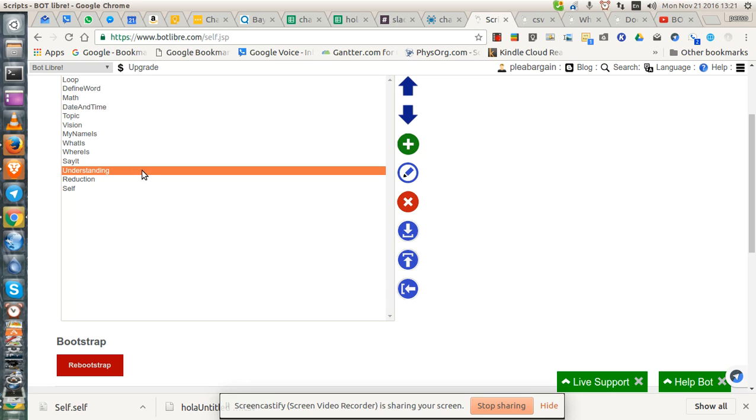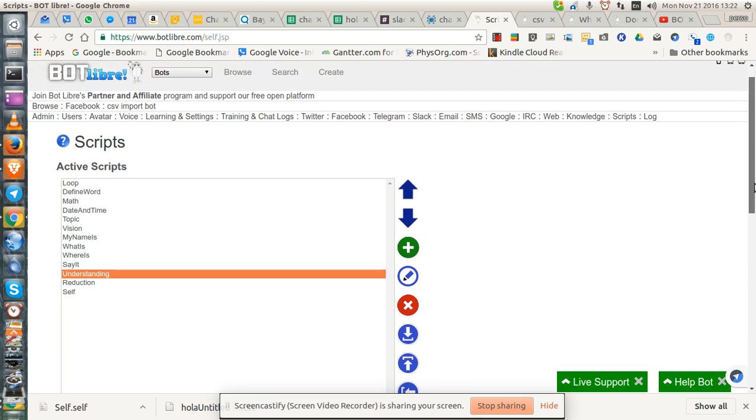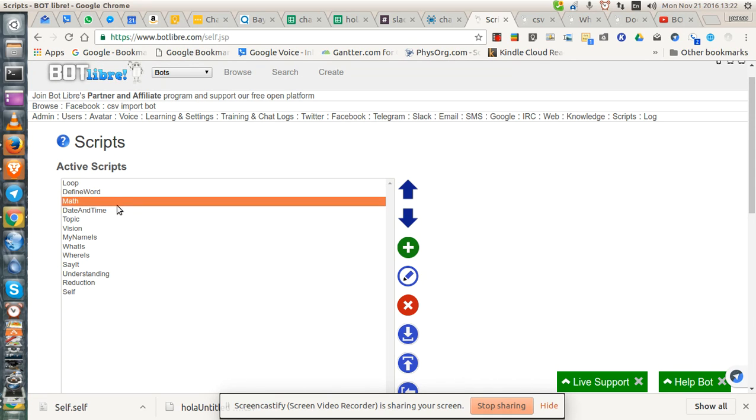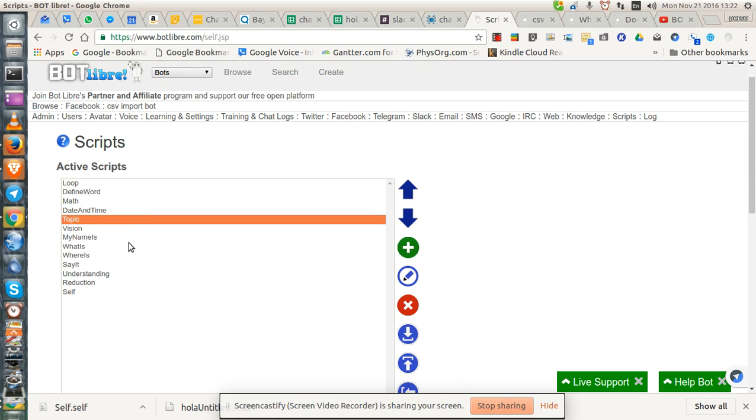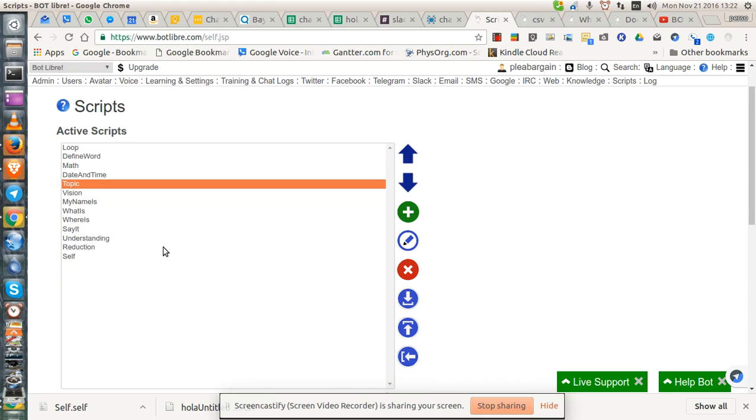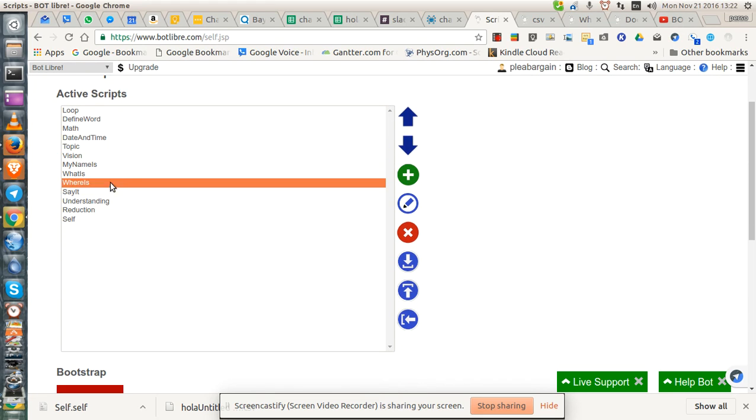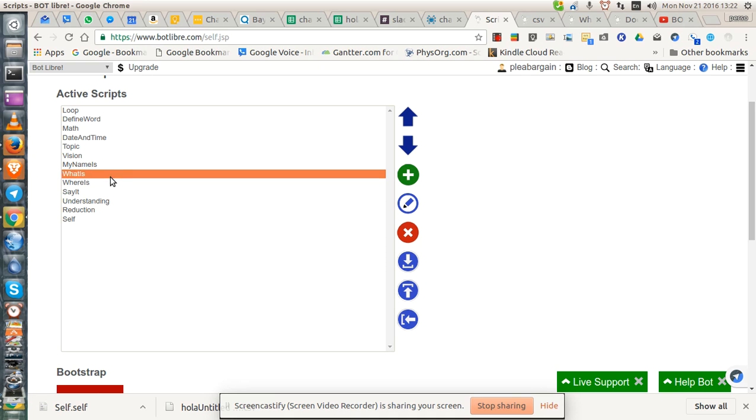Understanding. See, it should show me the text here of what it knows, but it doesn't. Loop. Math. Etc. Say it. What is my name is.